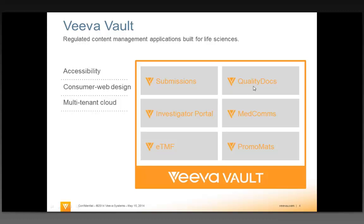Today we're going to talk about quality docs and the way that we can manage quality documentation. Three main things you'll see as I go through this: one area is around accessibility. What's nice about Vault, of course, is that with an internet connection and an internet browser — just having those two things — I'm really able to use the system.